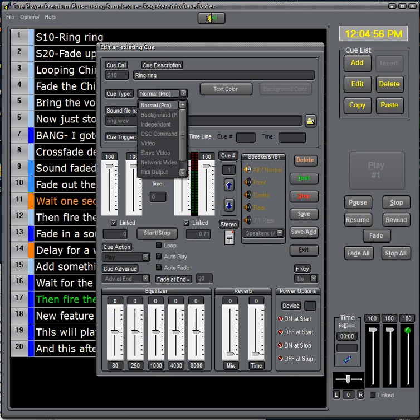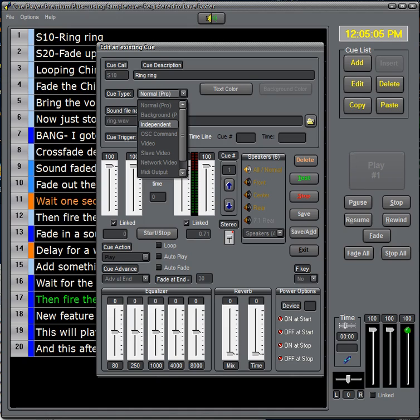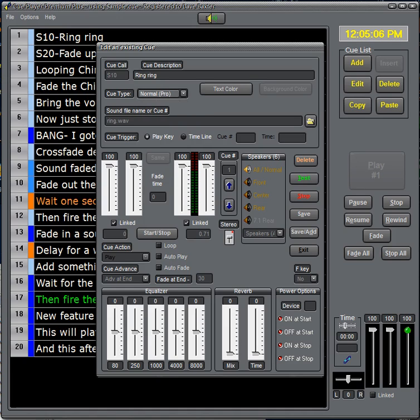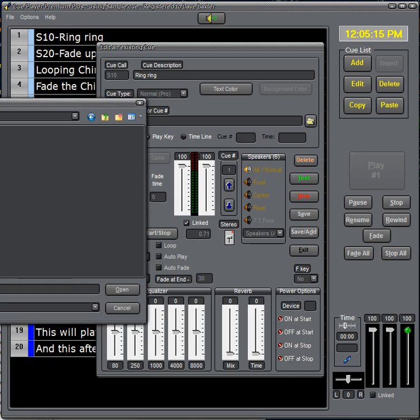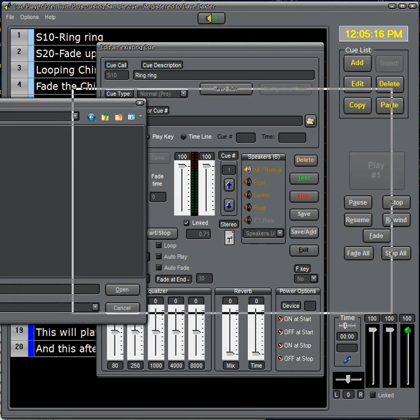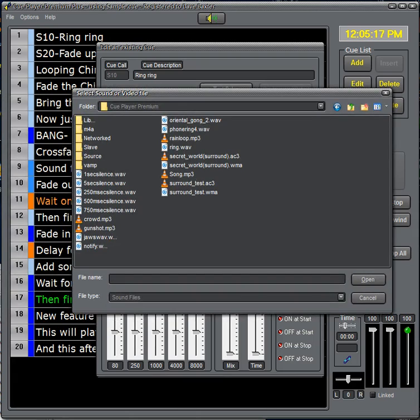Three sound file selections. Two of them are holdovers from the pro version of Cue Player. And one, the independent, is the newer version and is recommended for all existing files. Next you can select your sound file. In this case we have ring.wave. The sound file can be a variety or any of the popular sound formats.